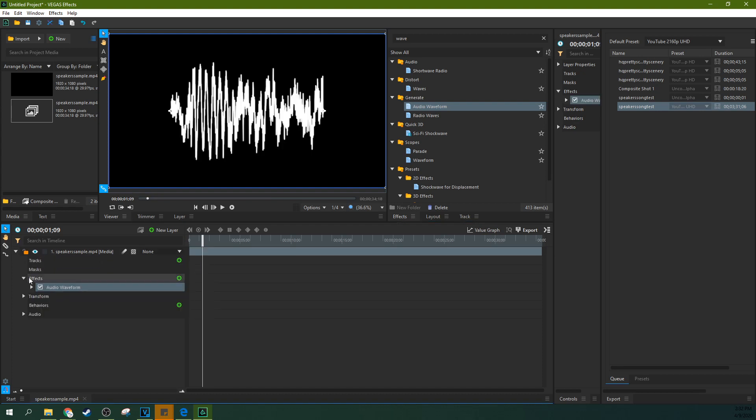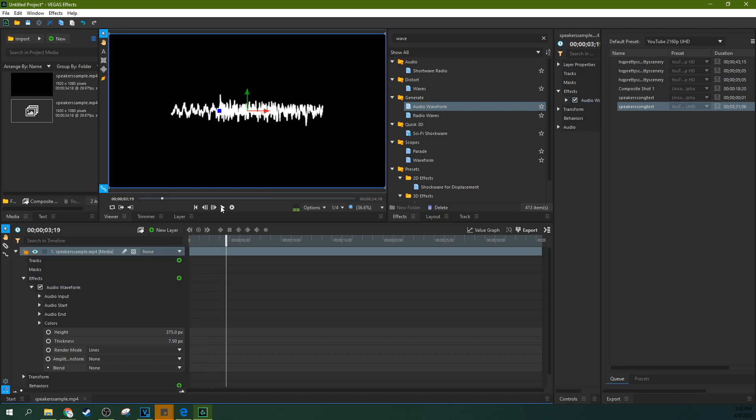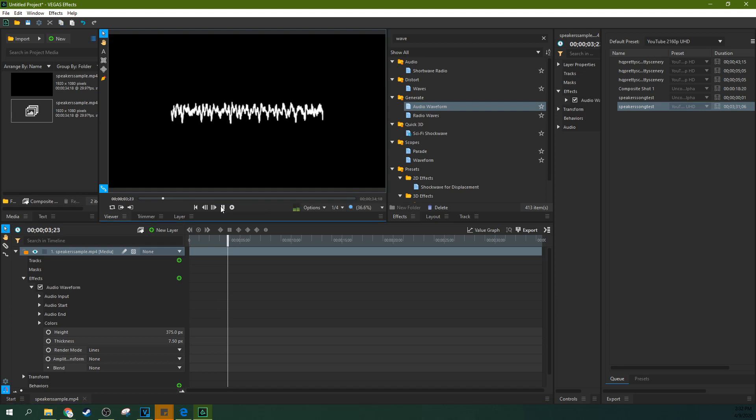When it does that, it'll create an extra drop down for the effect called audio waveform. And here you can see it's already working. We can watch it and it'll show you how it's working so far.